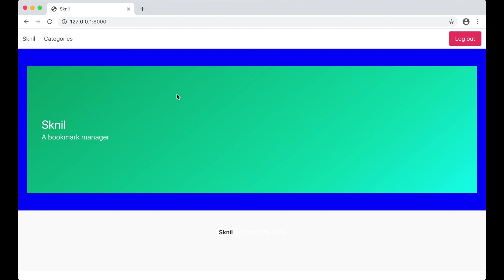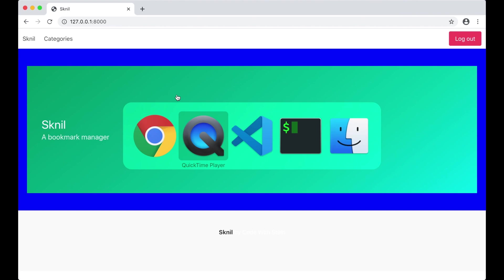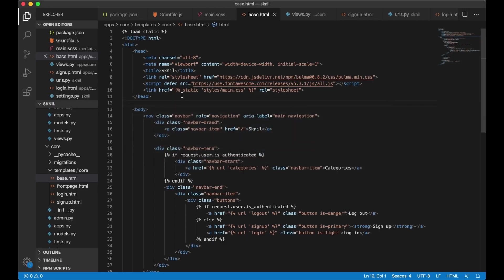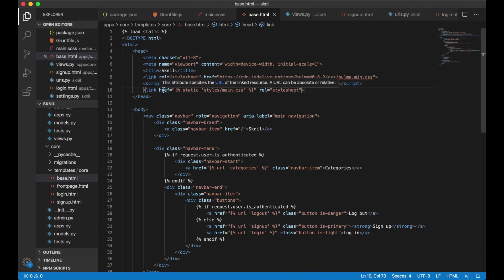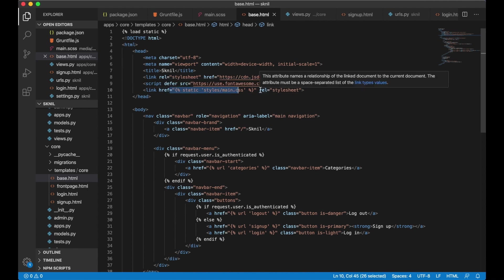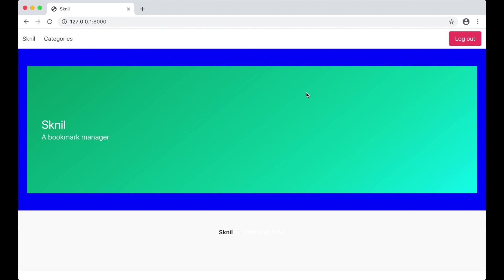Just want to point out that I did a little mistake in the previous video. I wrote wrong here. It should be link href and then this rel stylesheet. And that's why you see a blue background now that you didn't see last time.